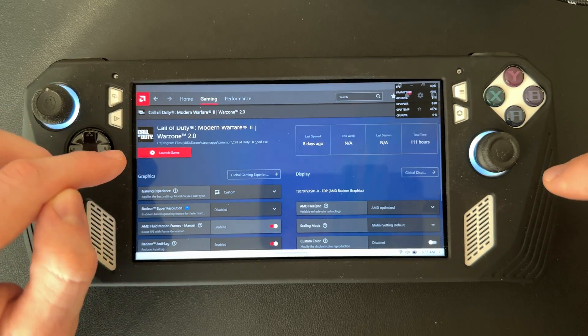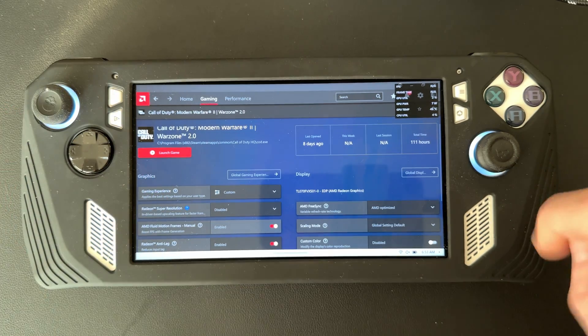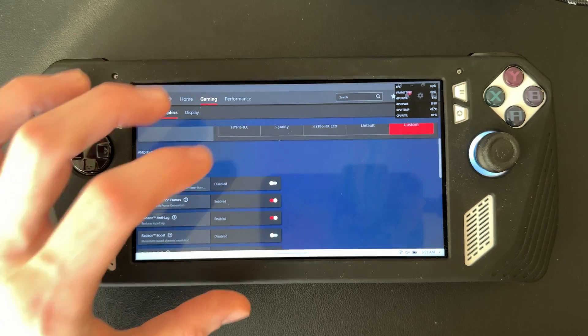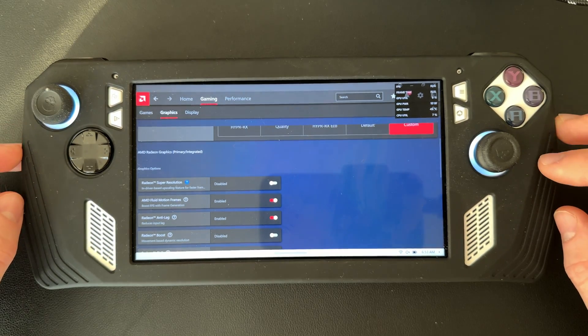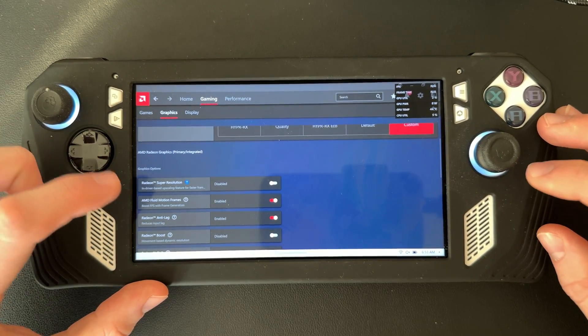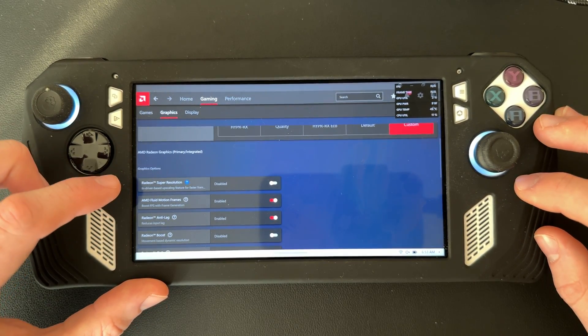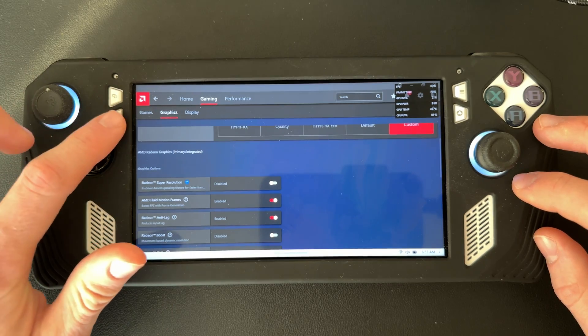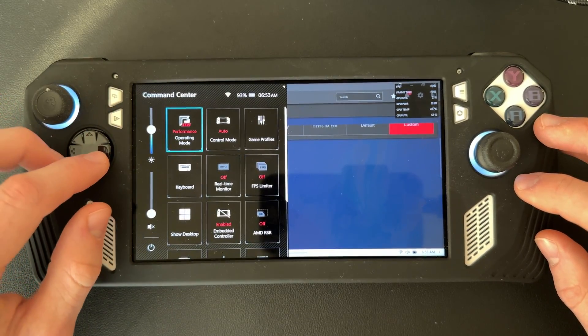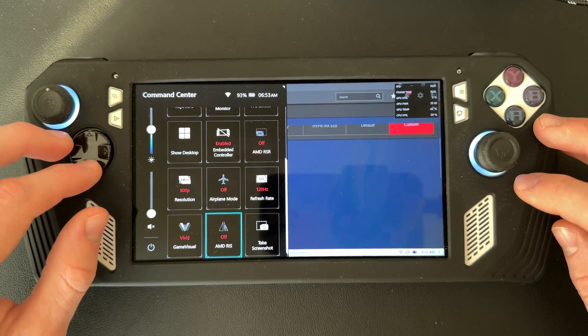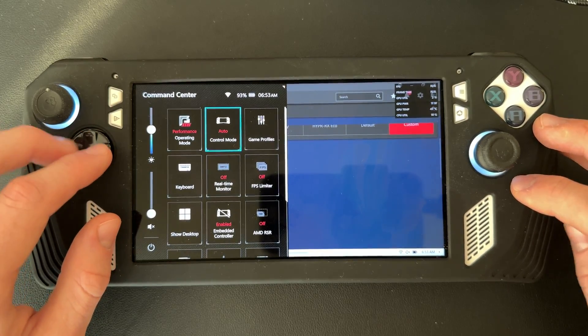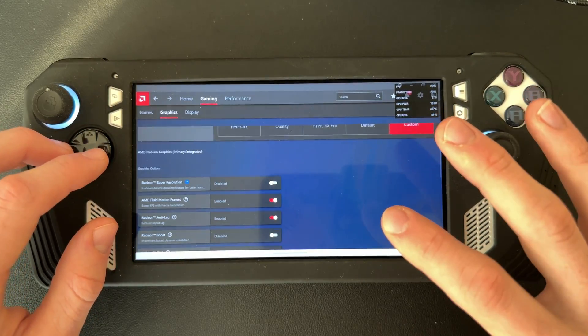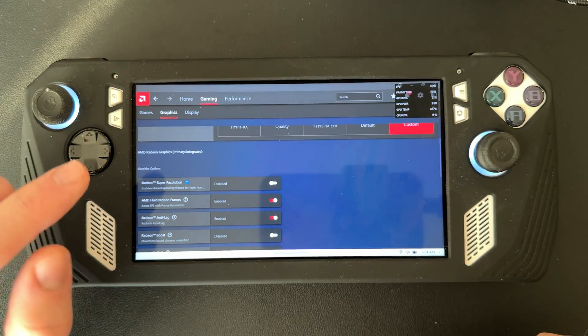Unfortunately right now, this is the only way you can enable AMD Fluid Motion Frames because they do not have a widget inside the Command Center that you can add to enable and disable it. You'll have to come here each time you want to turn it on and off.